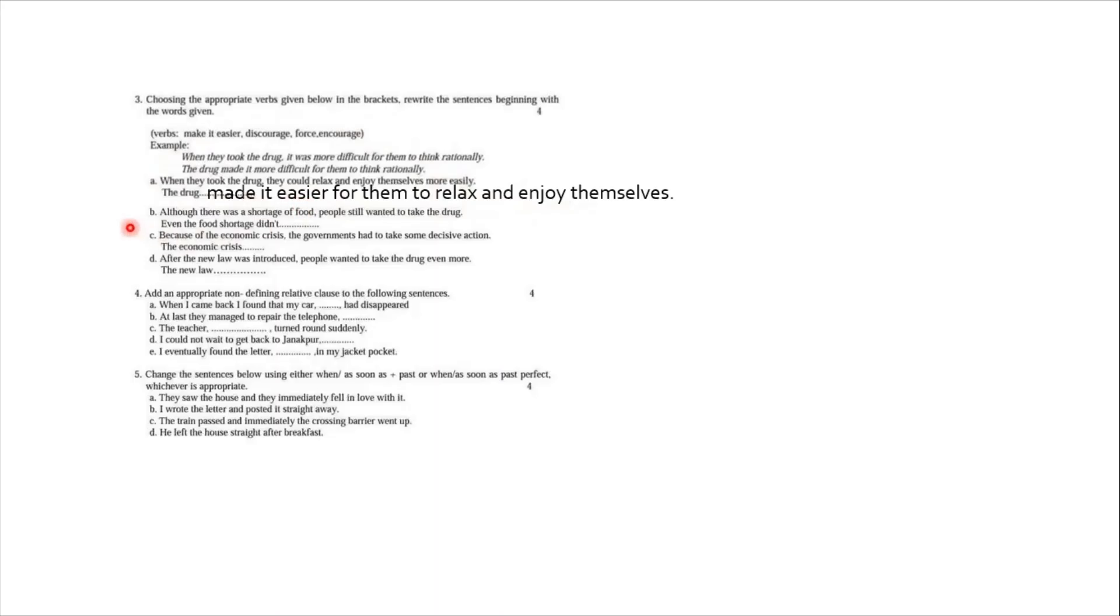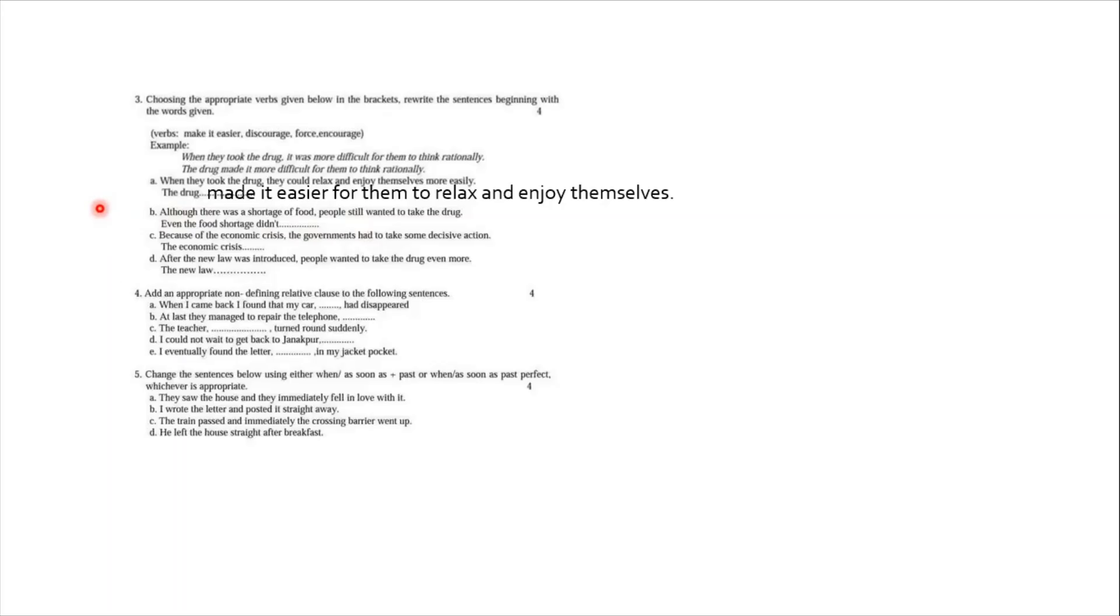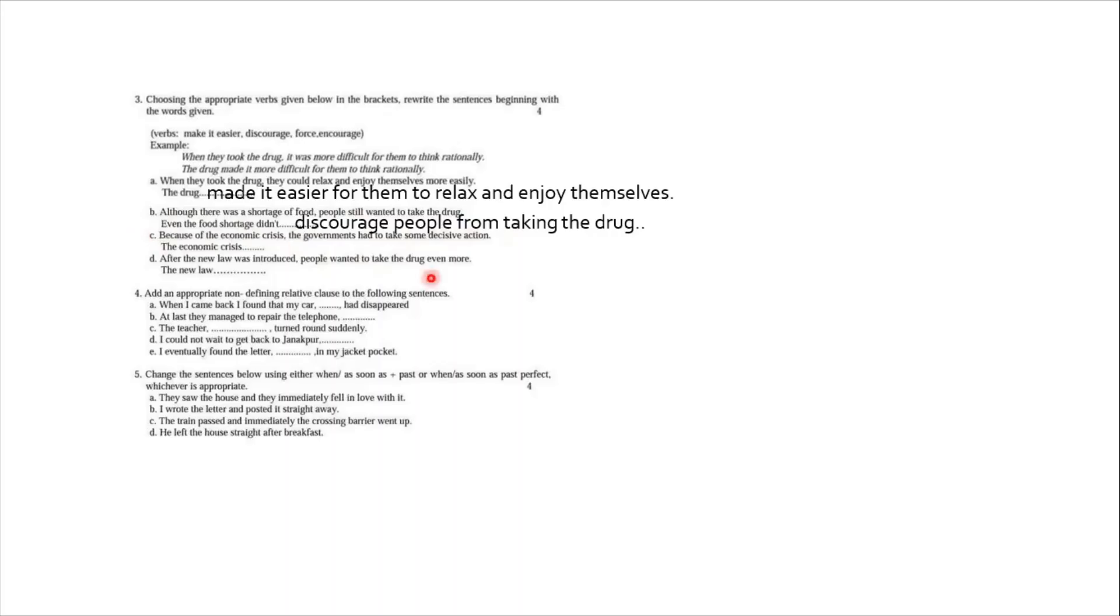Question number two. Although there was a shortage of food, people still wanted to take the drug. Means people still wanted, still is the very important word for you. Number three. Even the shortage of food, even the food shortage did not discourage people from taking the drug. Number three. Because of the economic crisis, the government had to take some decisive action. So had to is very important. Had to indicates obligation.